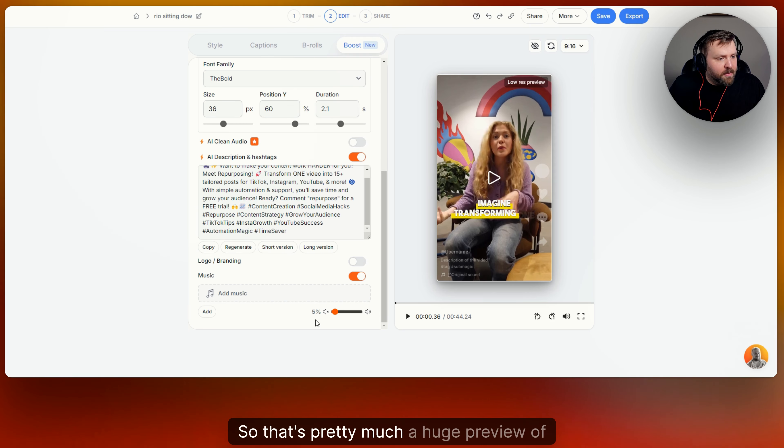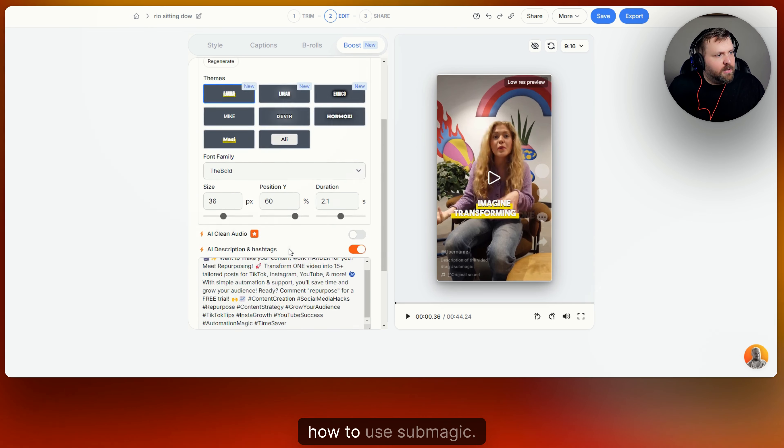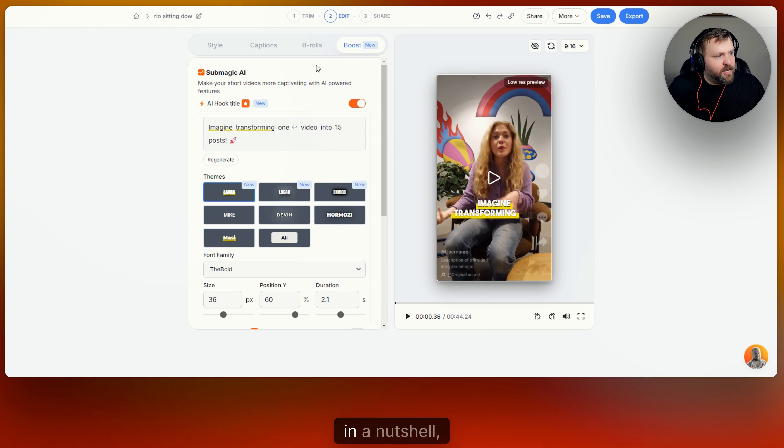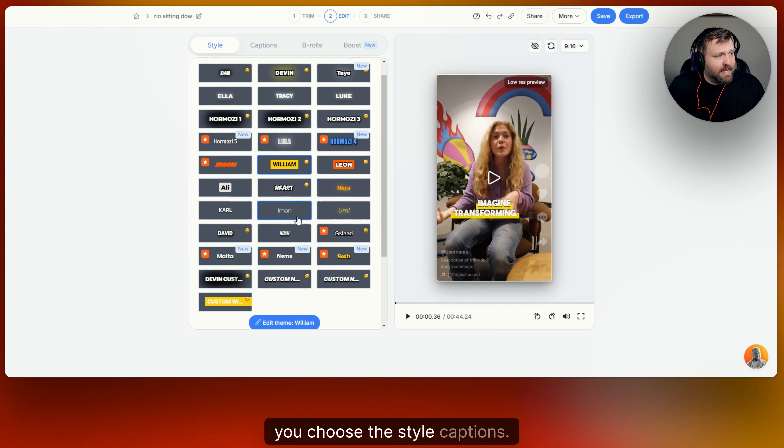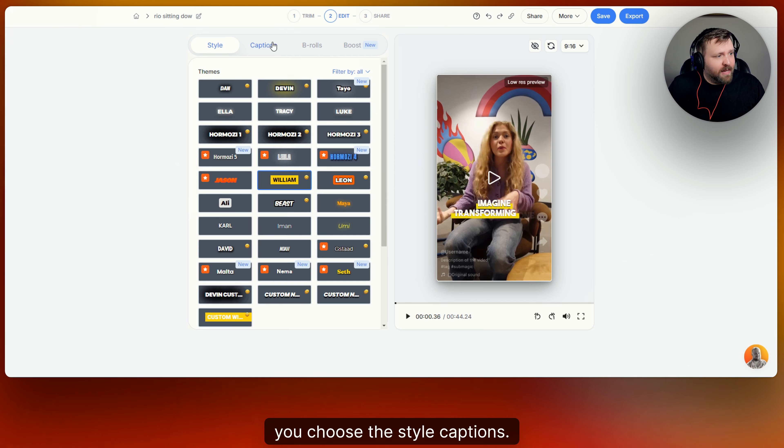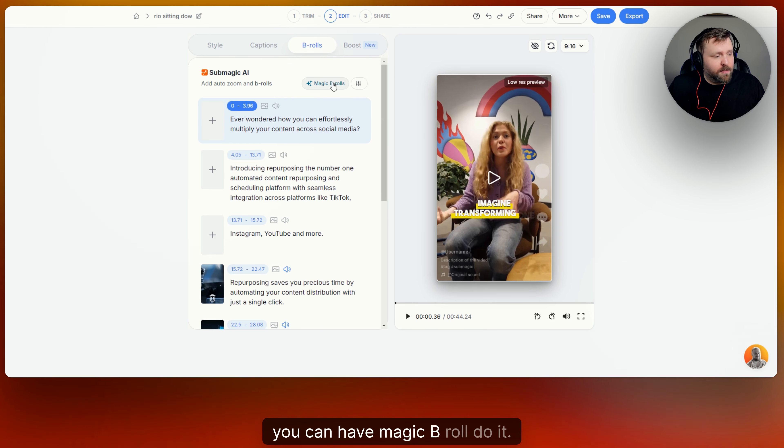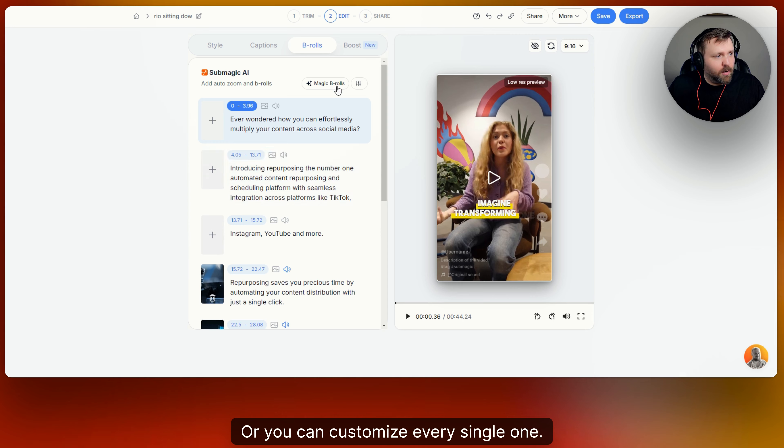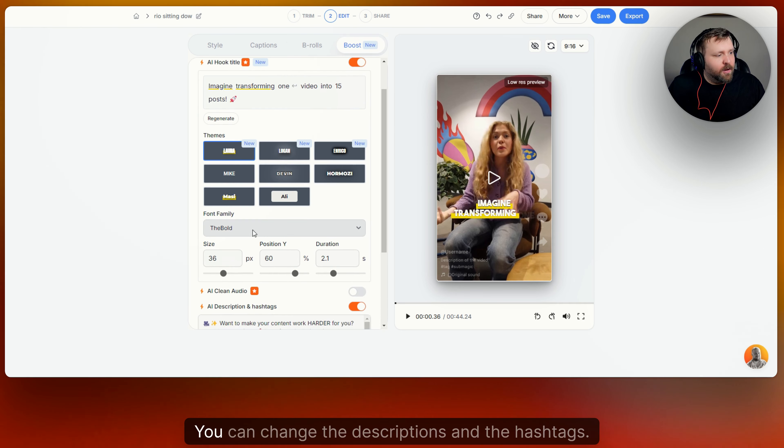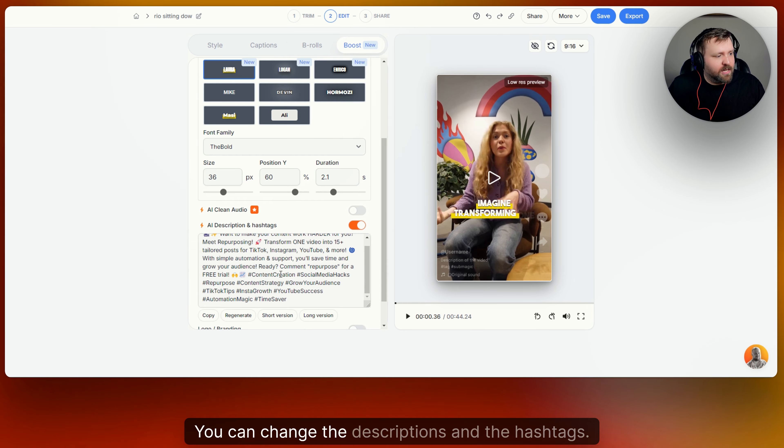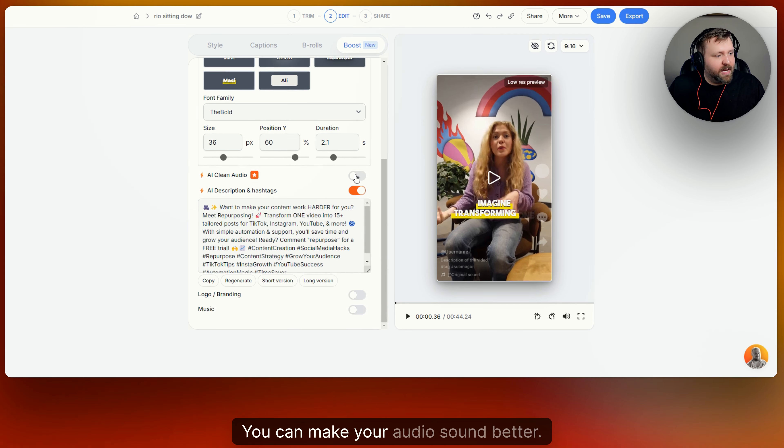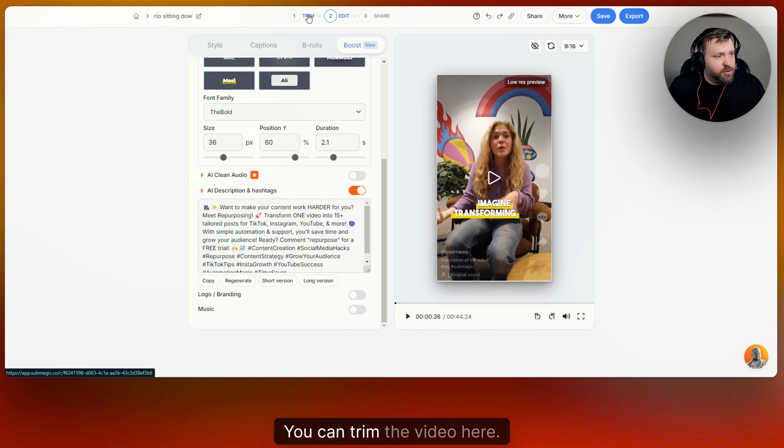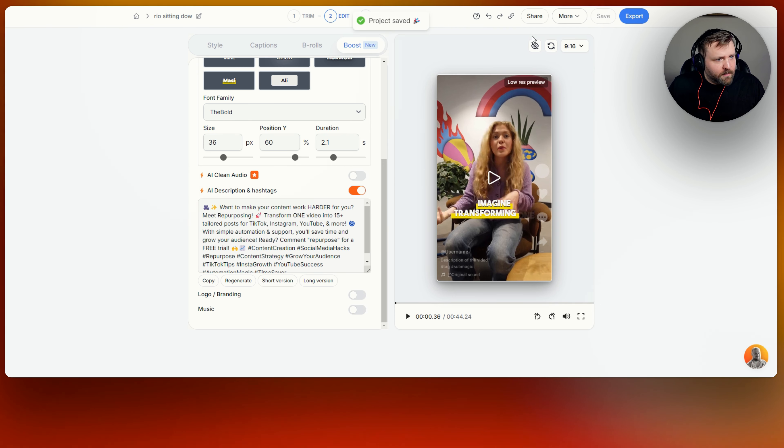So that's pretty much a huge preview of how to use Submagic in a nutshell. You upload your video, you choose the style captions. If you want B roll, you can have magic B roll do it, or you can customize every single one. You can do the boost and add an AI hook title. You can change the descriptions and the hashtags. You can make your audio sound better. You can trim the video here. And when you're done, you obviously can save it.